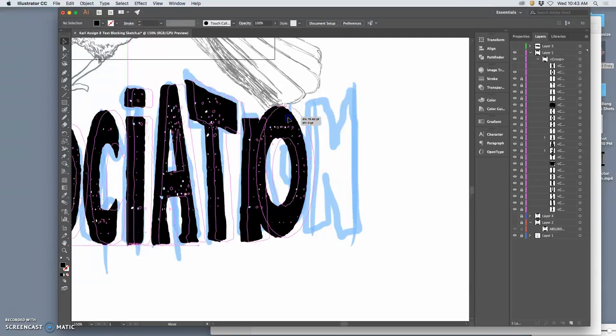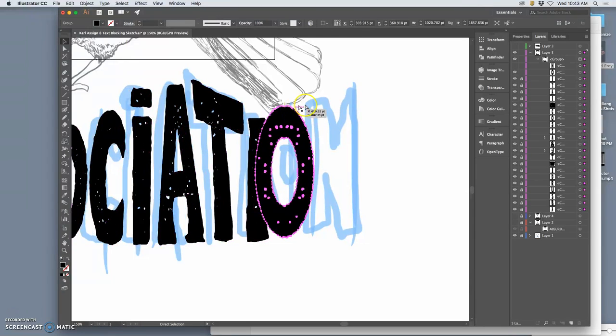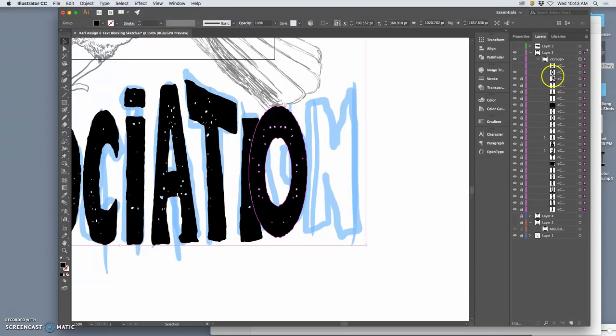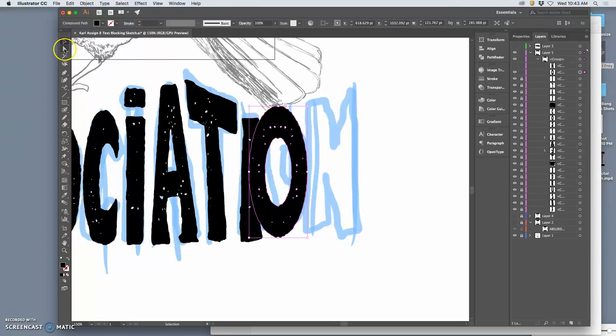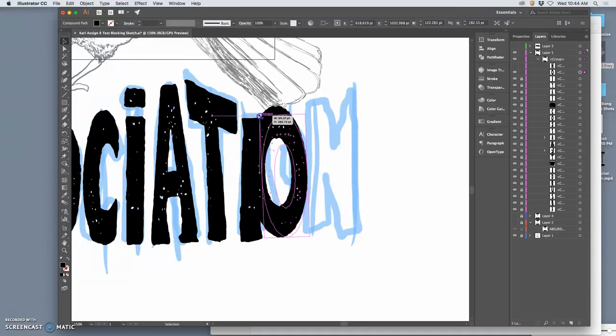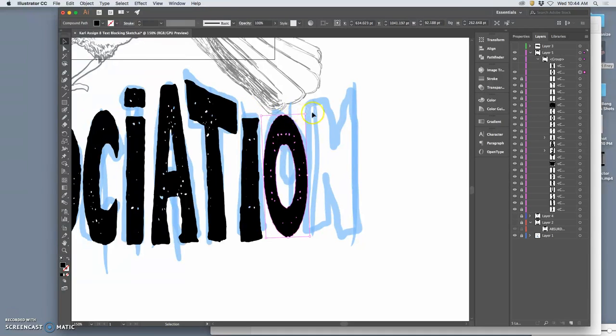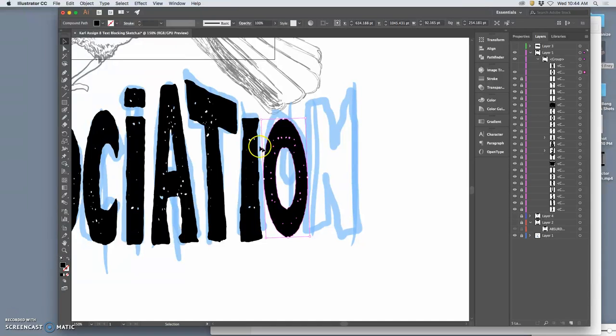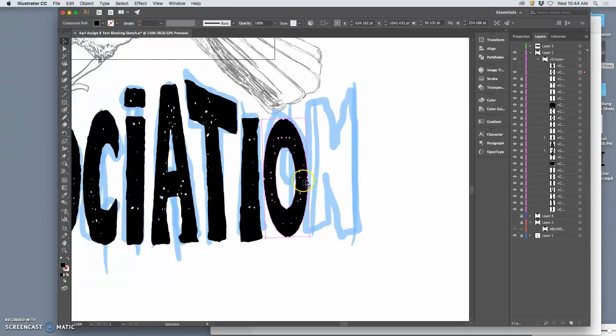And the thing that makes type look the most kind of digitally set is when it's perfectly horizontal and vertical, which you often want. But what makes sign painting and hand lettering interesting is all the letters are slightly tilting one way or the other. So that's a powerful little modification you can make which doesn't take long.